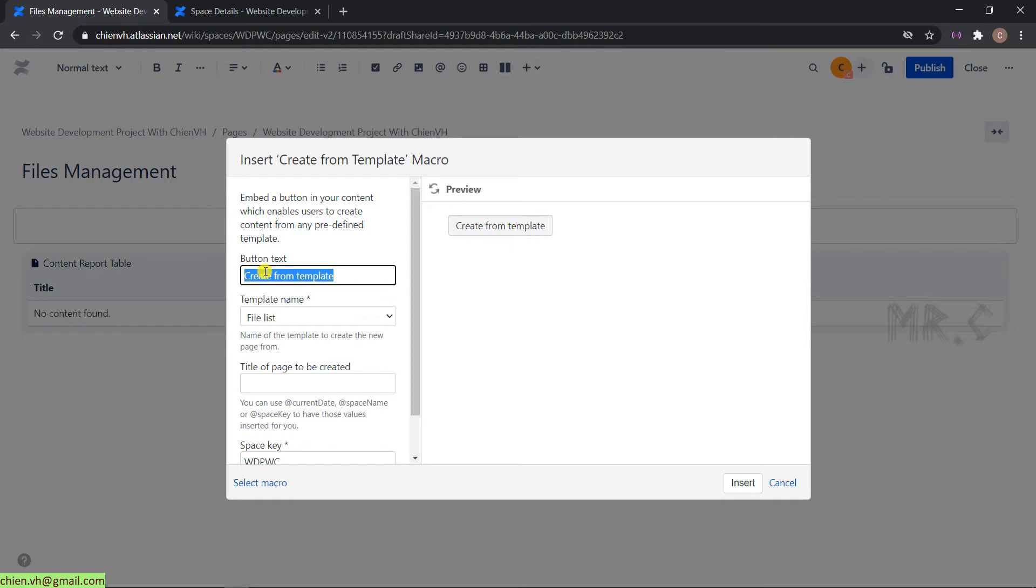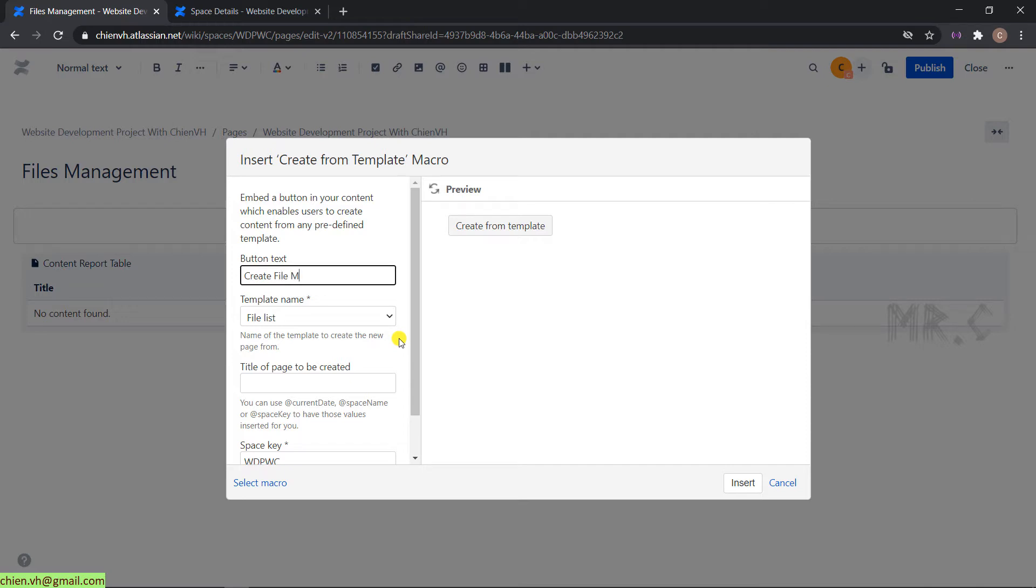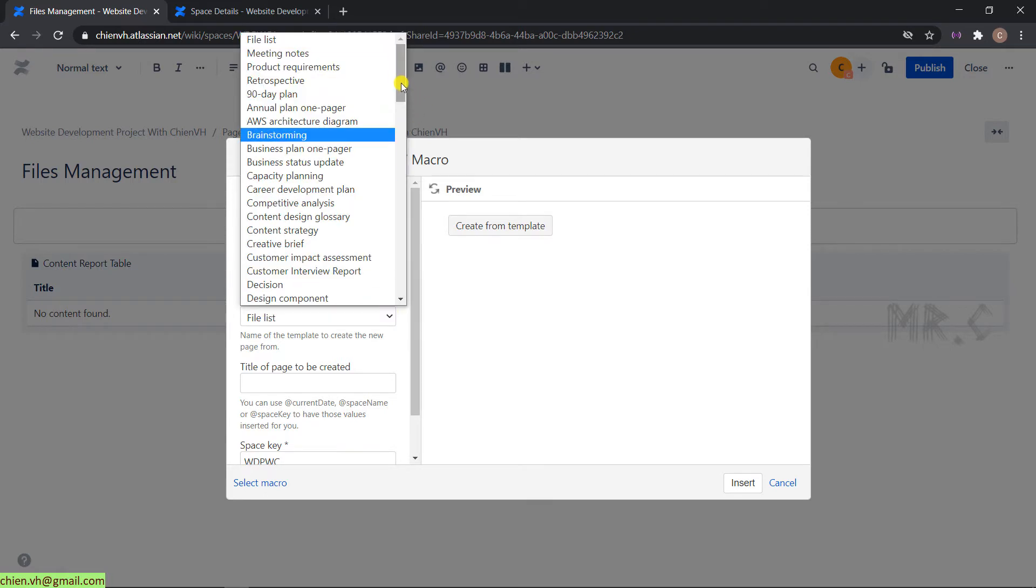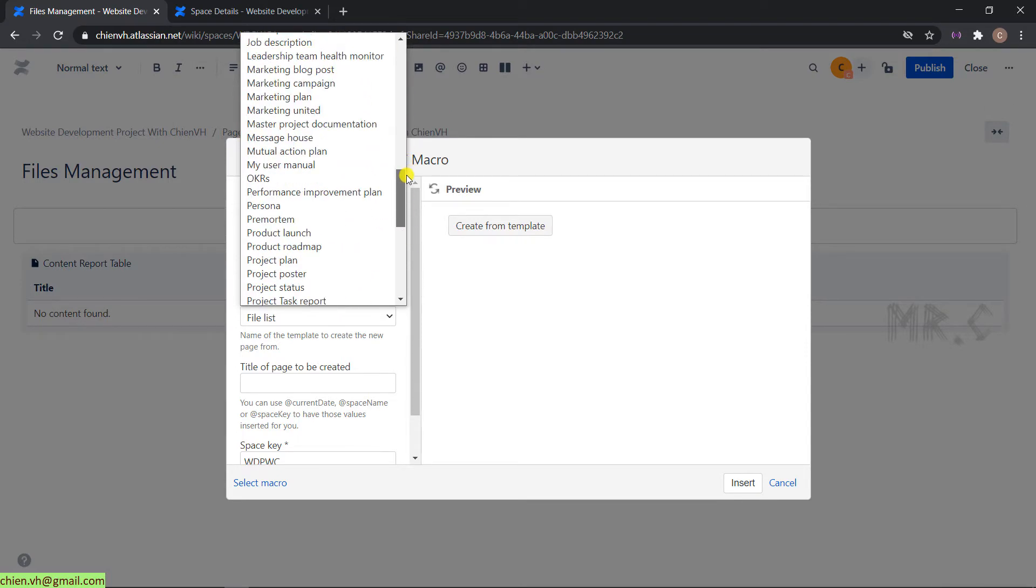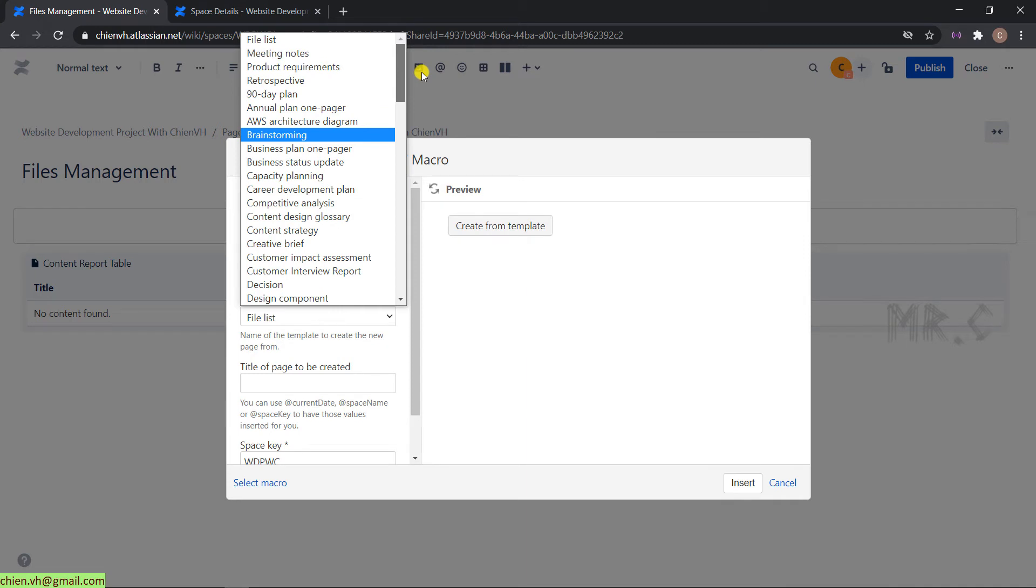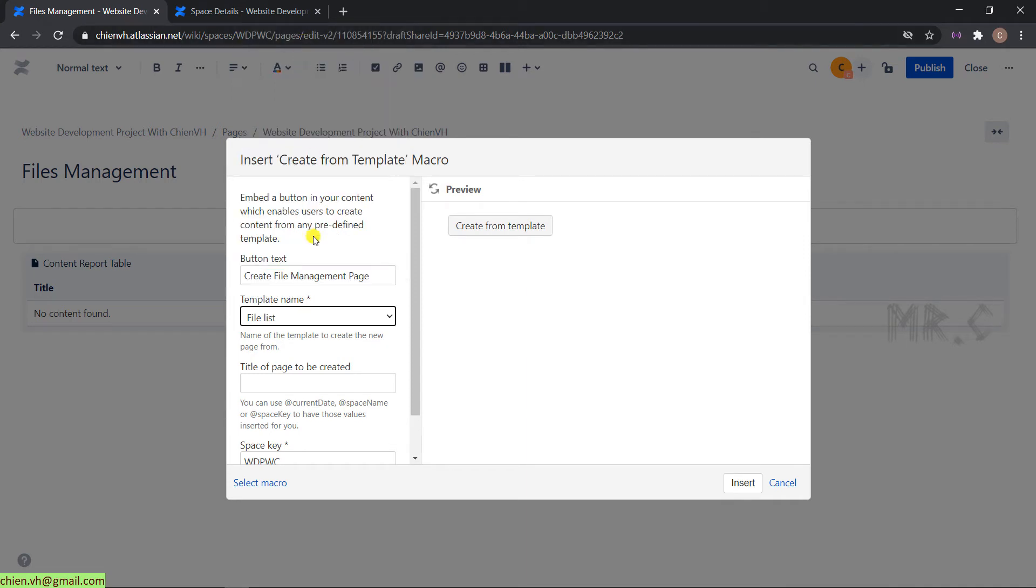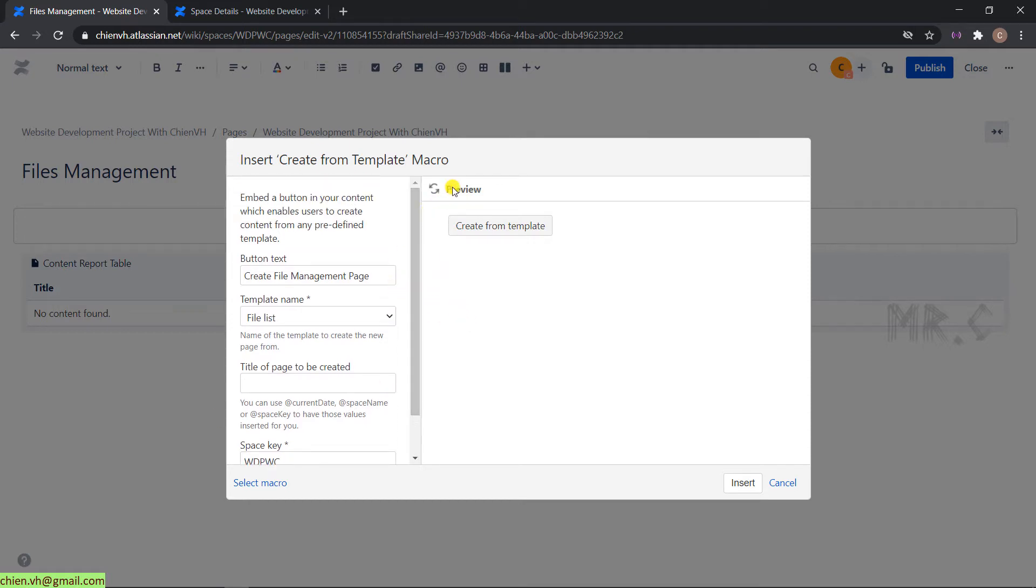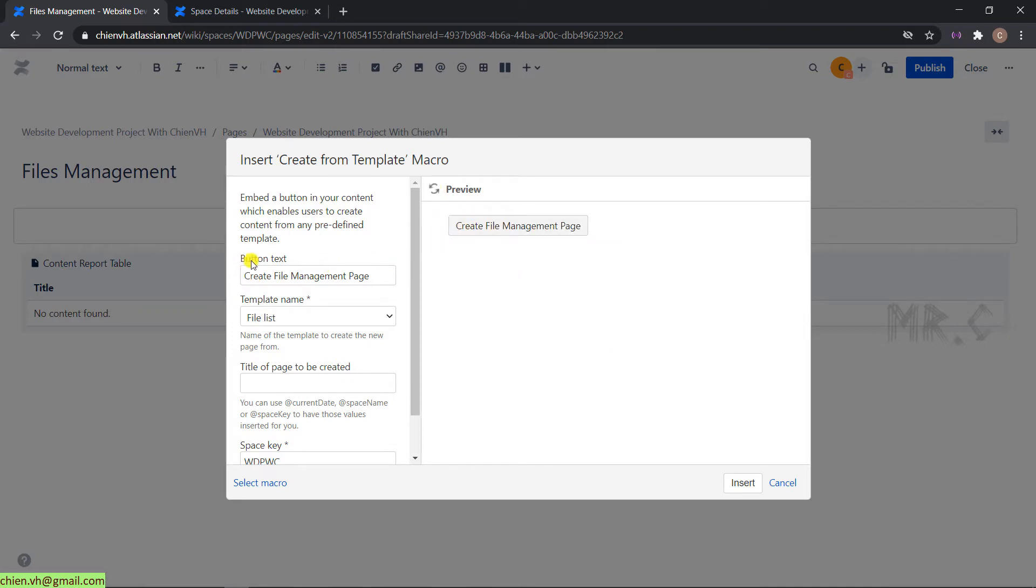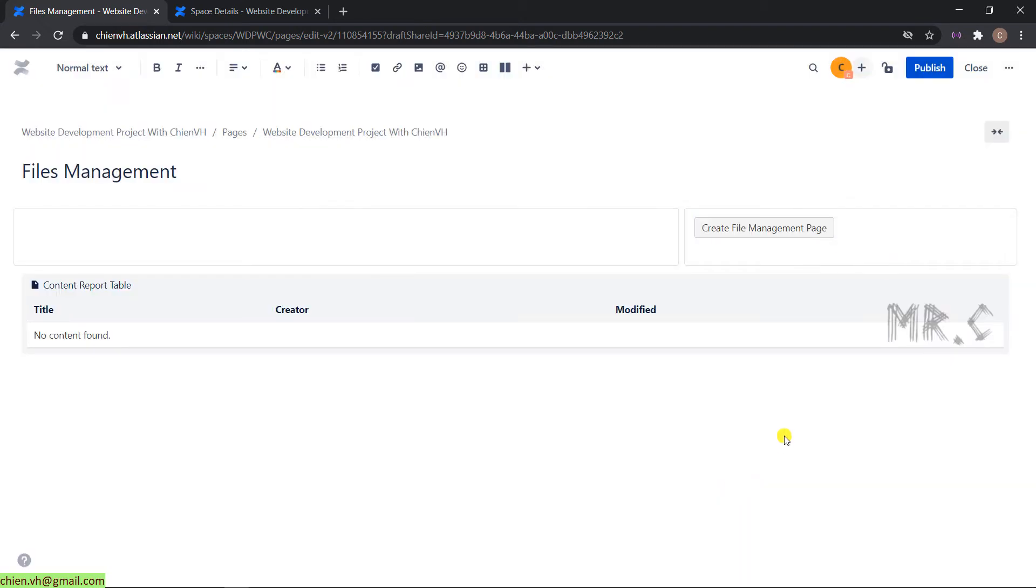For the button text, by default it will be create from template. I will name it create file management page. For the template, click on the drop-down button. It will display a lot of templates. I will select the option defined list. You can enter a default title or leave it blank. For the space key, you have to put the space key here. Click on preview to apply the update. Click on insert. We have a new button added into the file management page. Let's click on publish.